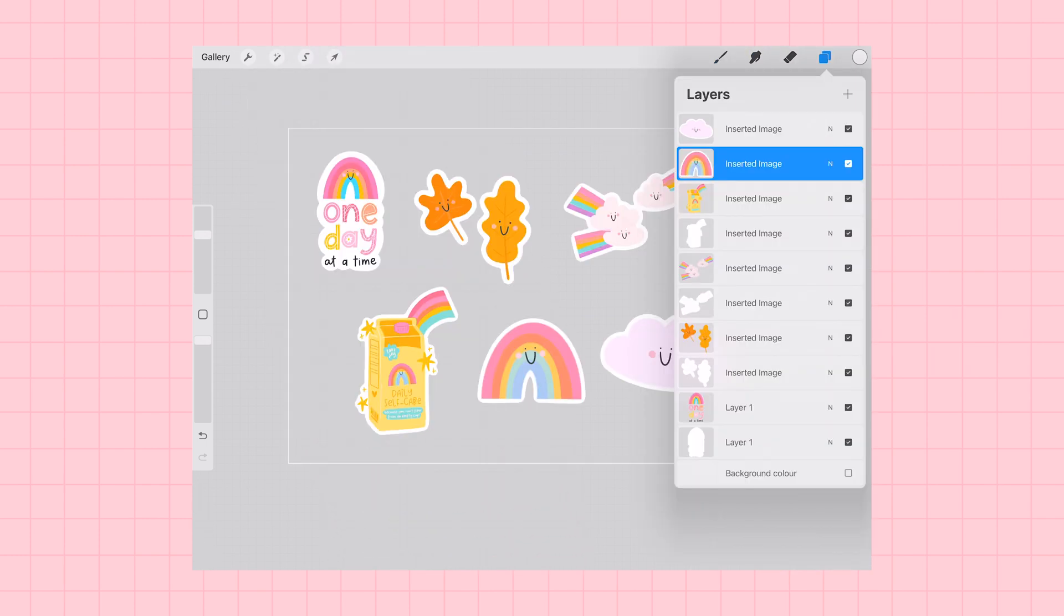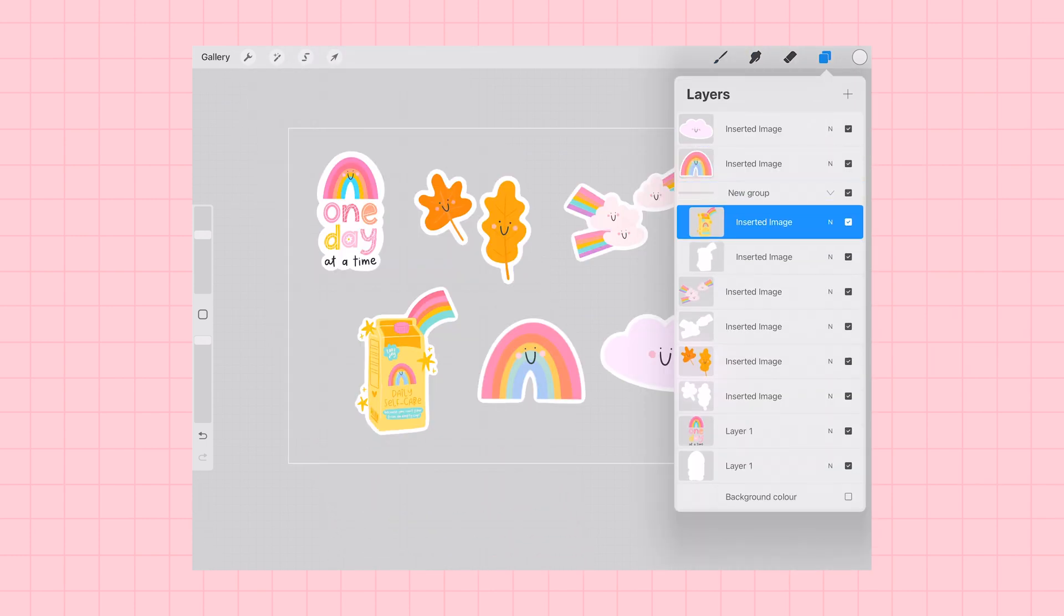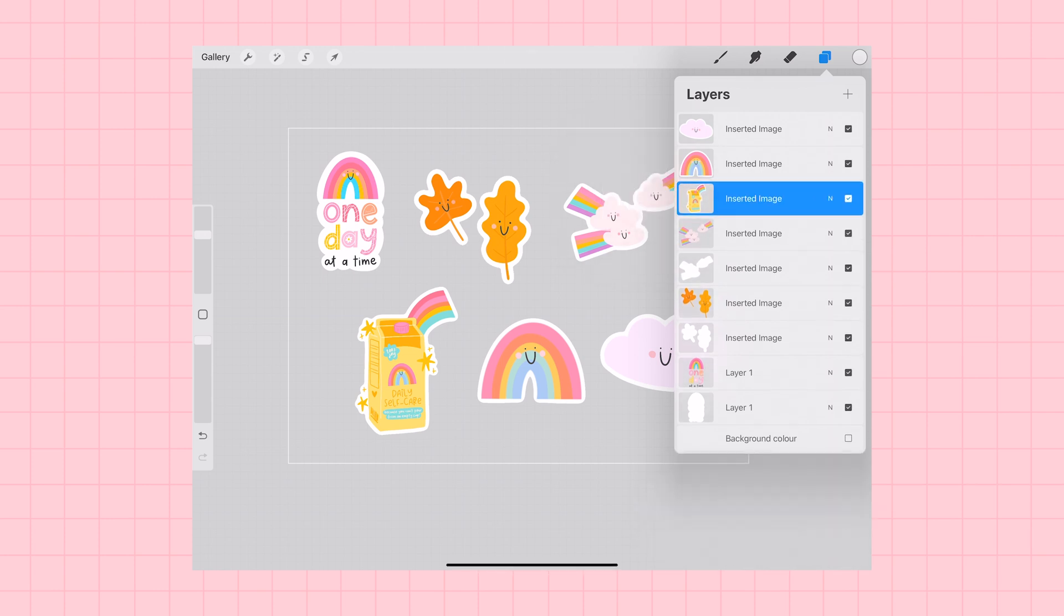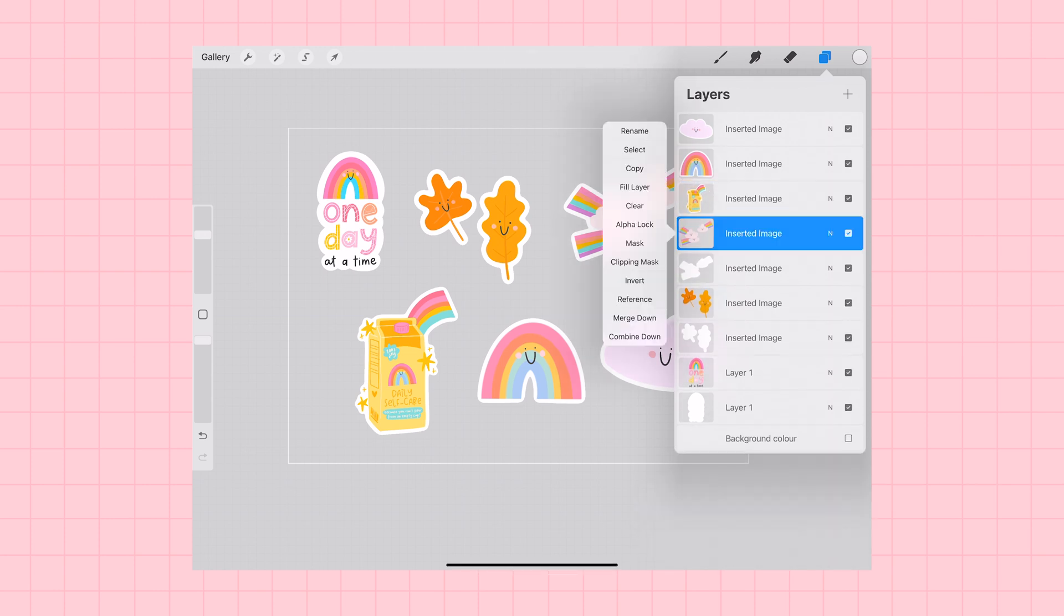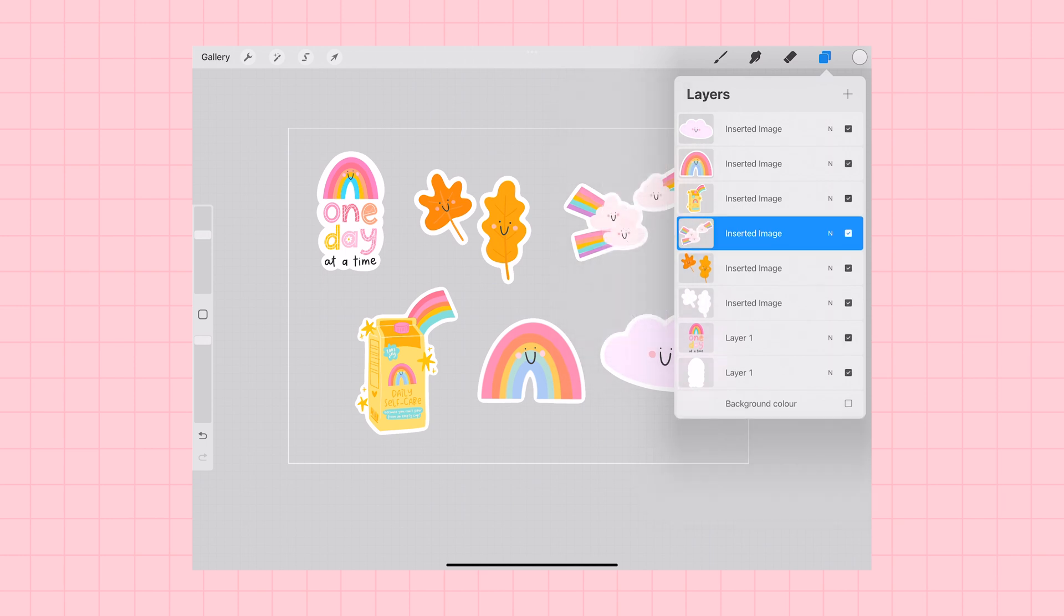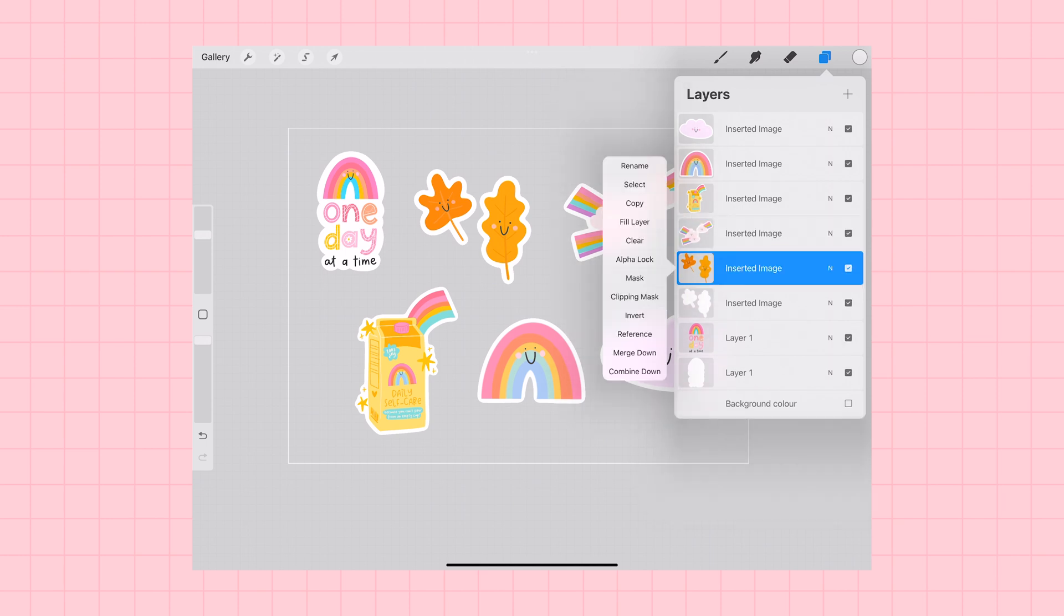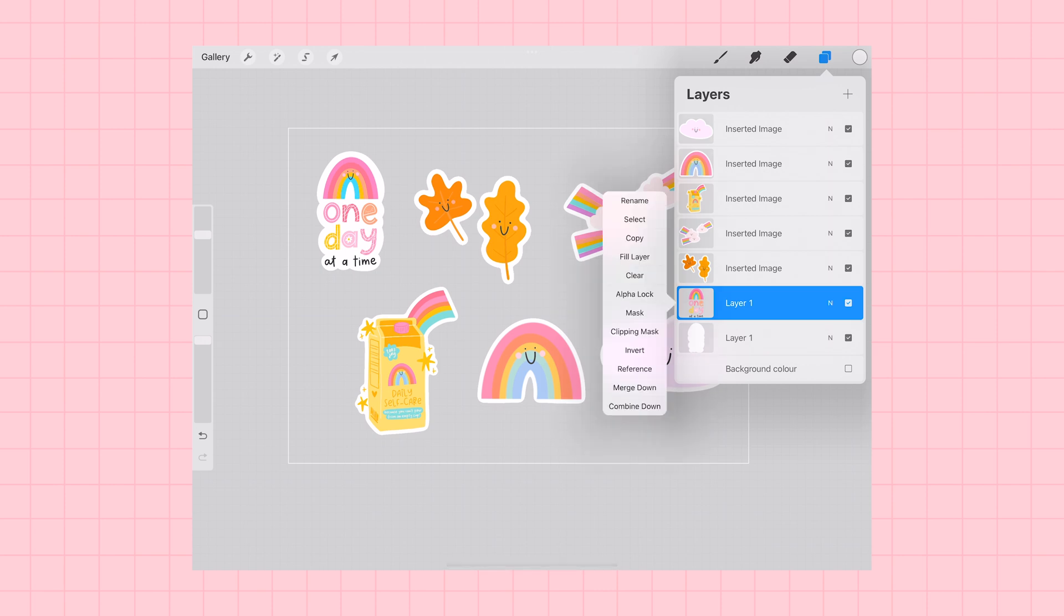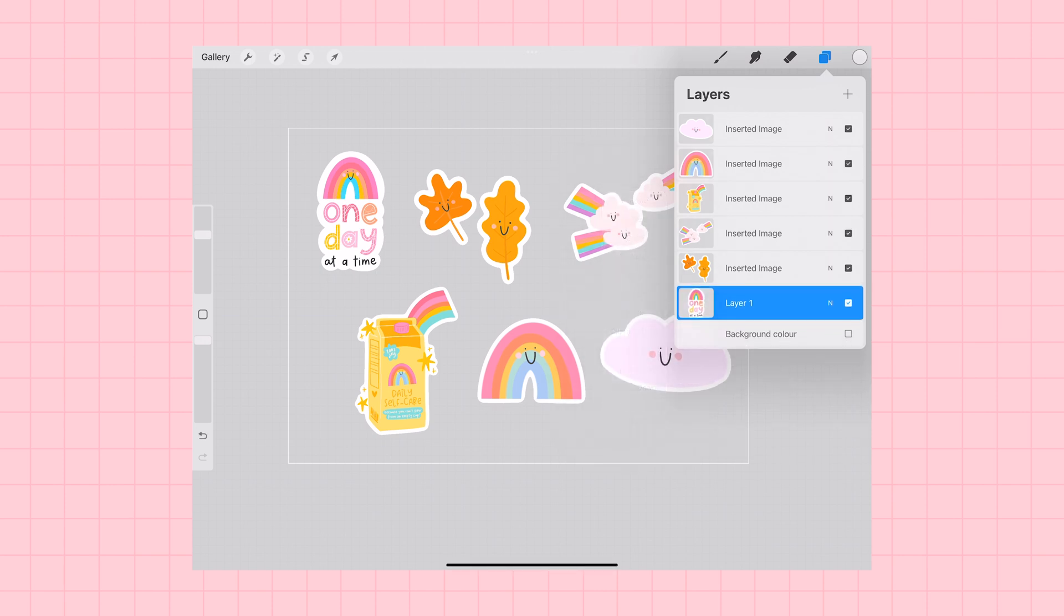I'm really happy with how my outlines look. So the next thing that I'm going to do is go back into my layers menu, and I'm going to start merging my sticker image onto its white outline so that that is one single layer.